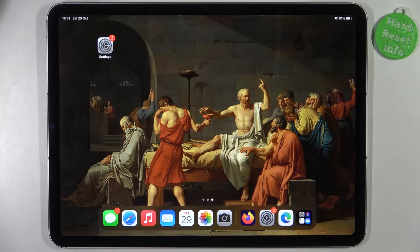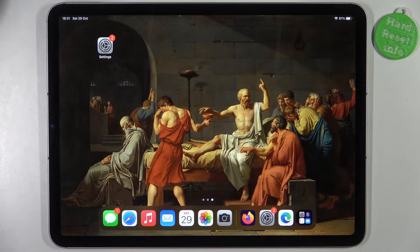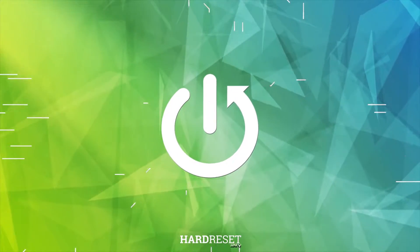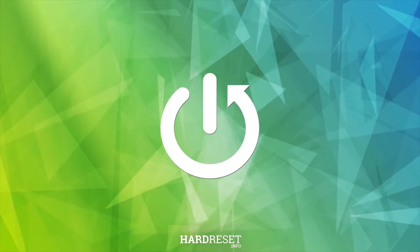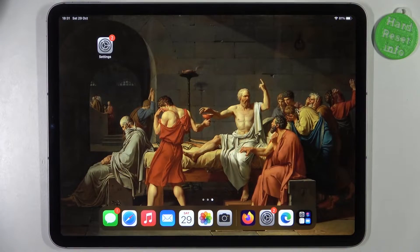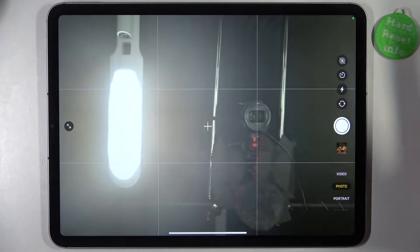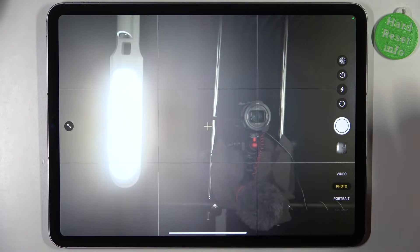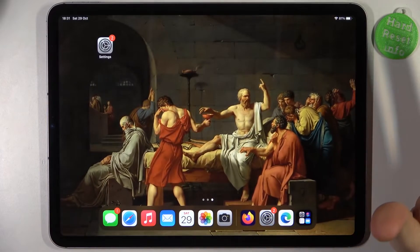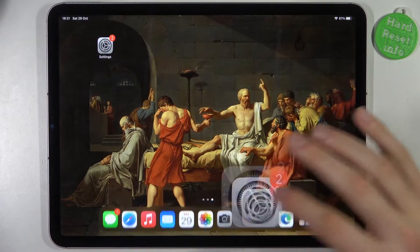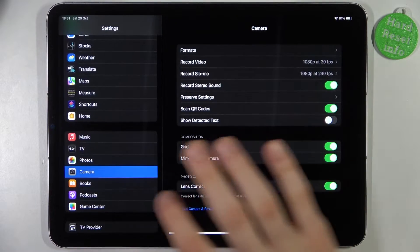Here I have iPad Pro 4th generation and today I'm going to show you how to turn off front camera mirroring effect on this device. First, just as an example, let me take one front camera photo, and now I'm going to show you how to disable it.